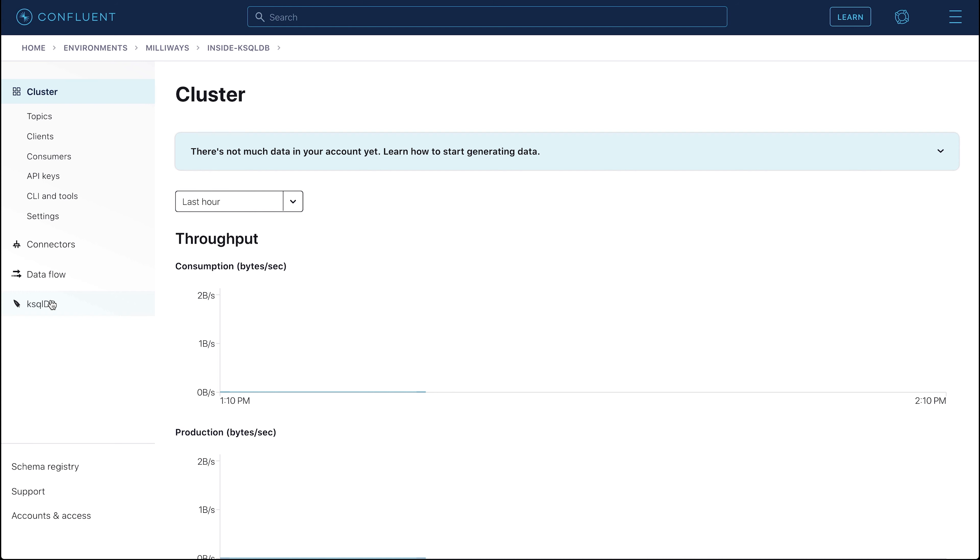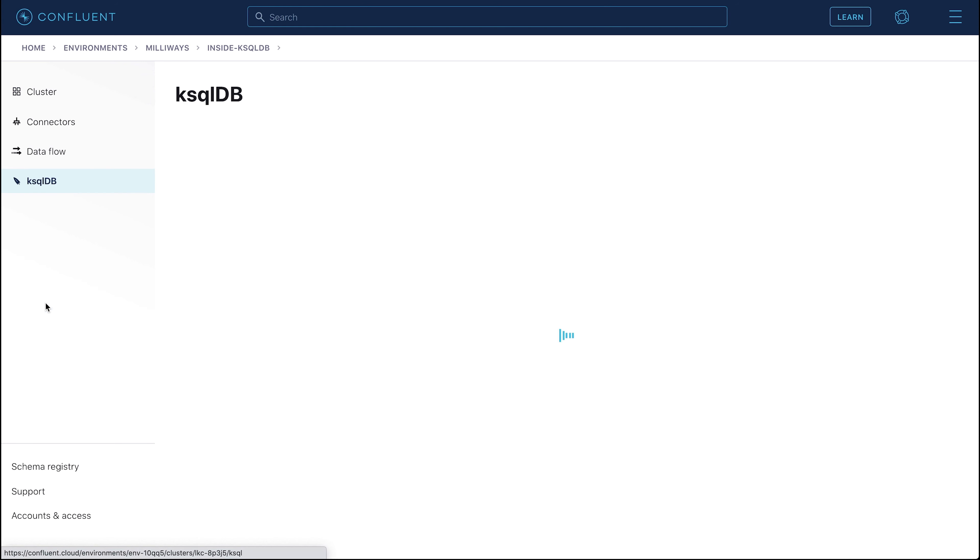In this exercise, we're going to join a stream of events with a table in ksqlDB. The stream is of readings from a car, and the table is reference information about the sensor from which the readings are taken.